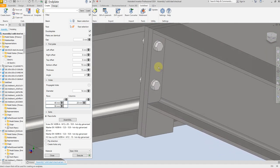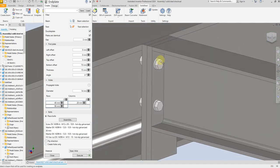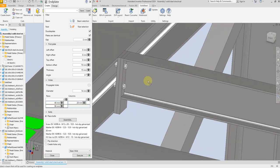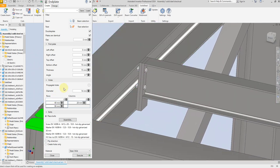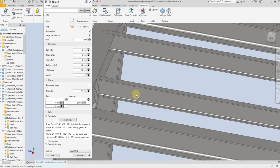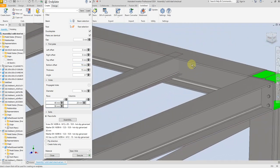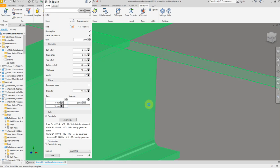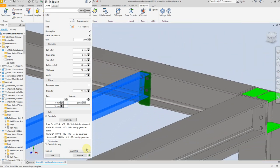Perfect. Now we have created the end plate connection. If you want to save all these dimensions, just give a name here and select Save, and then you can use it for the next project. Now select this and select this, then OK.